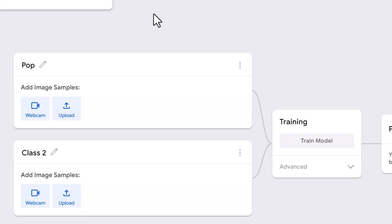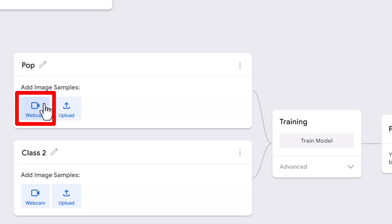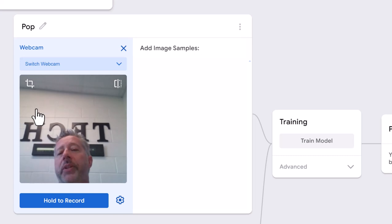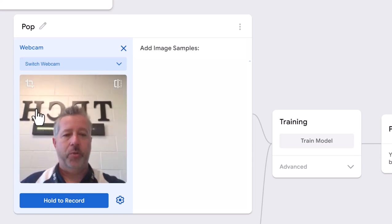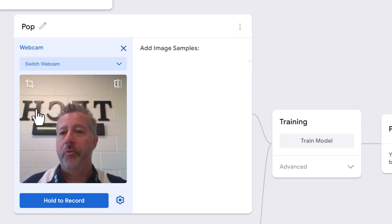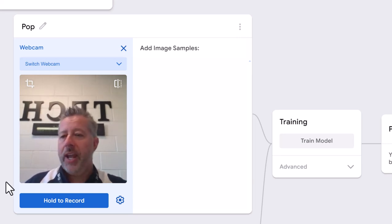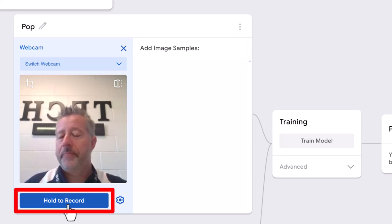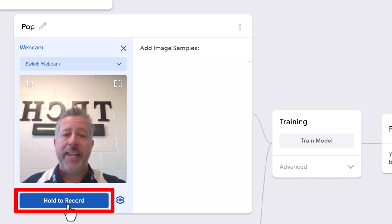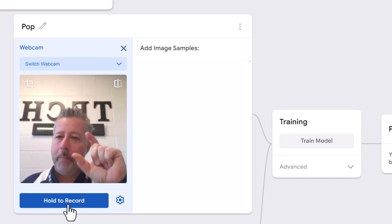I'm going to use the webcam. I could upload images, but the webcam is really cool. If I click the webcam, you'll usually be greeted with a permission prompt. Right down here it says hold to record.